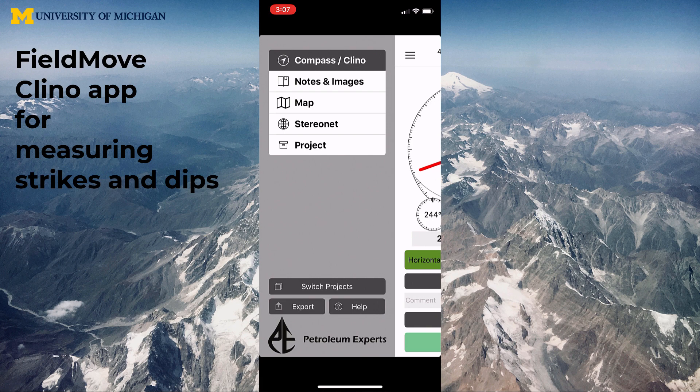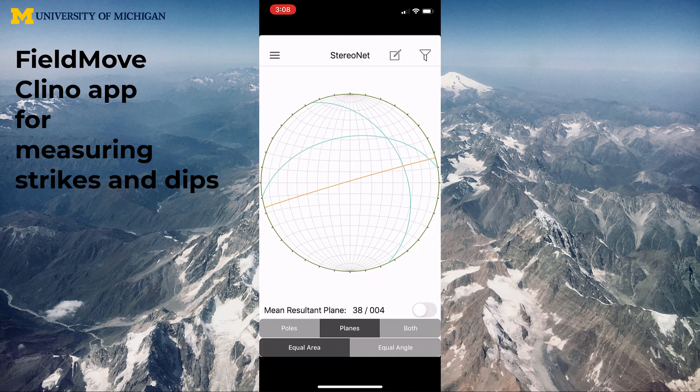Now we've got four planes. Click the three bars at the upper left and hit Stereo Net. Here are the planes we took: the orange one is the vertical one, the two blue ones are the inclined planes, and you can also see the green one barely wrapping around the top at the very edge — that's the horizontal plane. So now we've seen how to use this and look at the stereo net results.